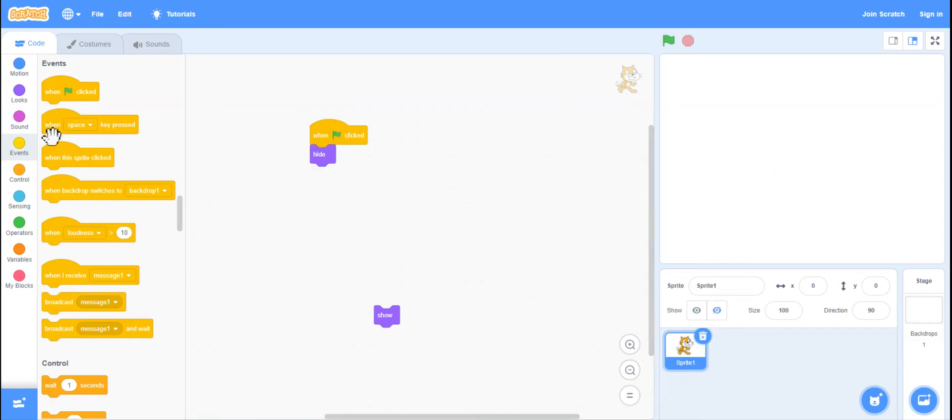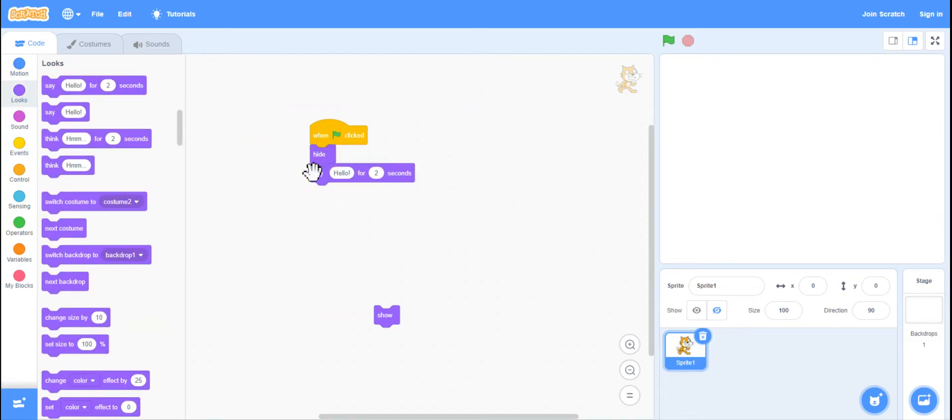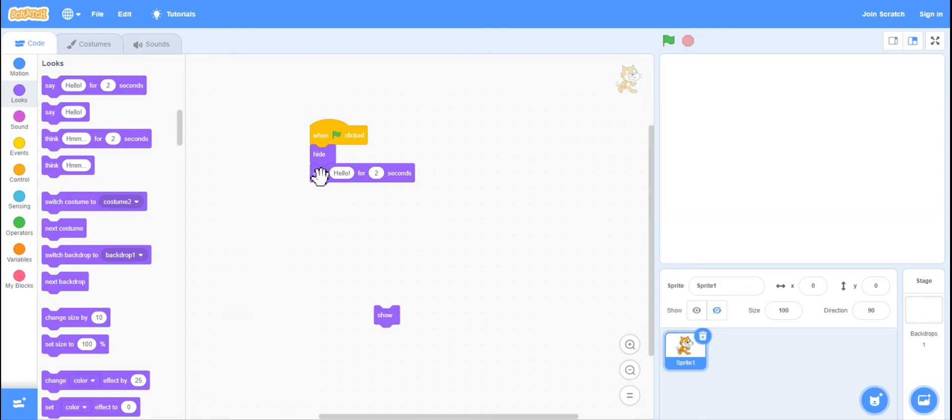A lot of times in students coding, they might do something like this, and they don't understand why they can't see what they're doing. Because they want to hide it in the beginning, but then they want it to do something.